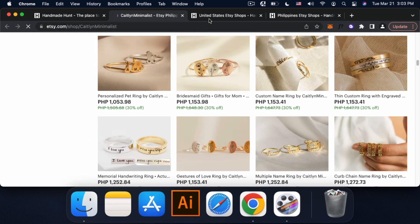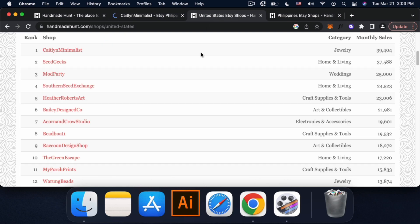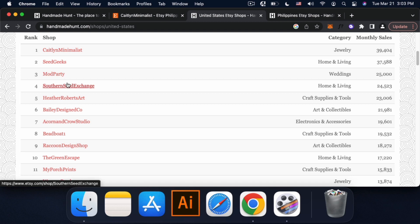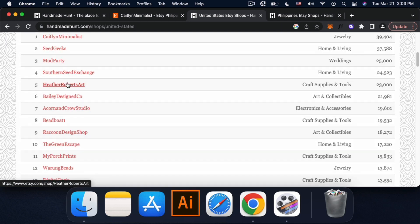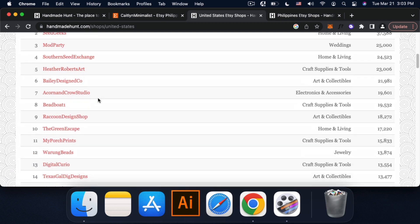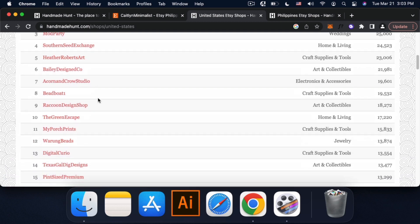And meron din tayong top shops based on US. So siya rin talaga yung based on US. So yung mga mabentang products based on category is jewelry, home living, weddings, craft supplies and tools. So arts and collectibles. Pwede niyo ito i-search. Pwede rin kayo mag-browse kung anong gusto niyo.